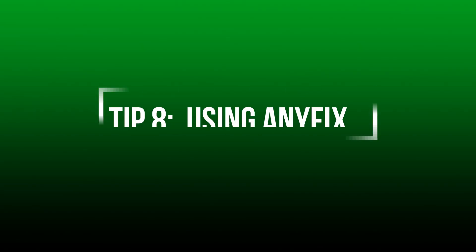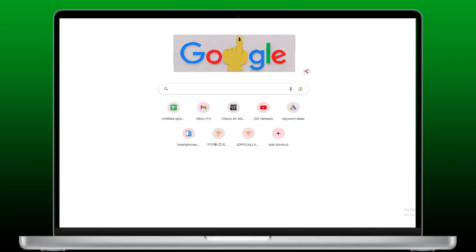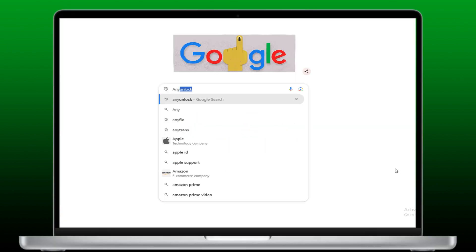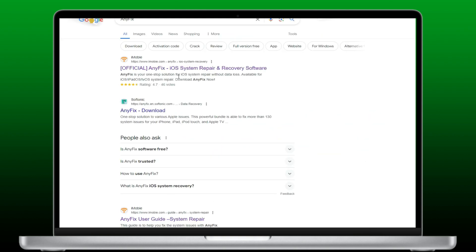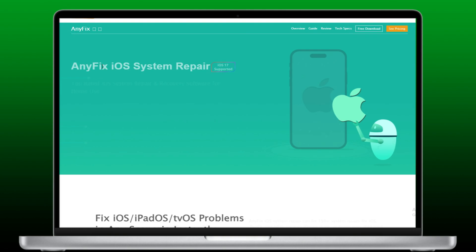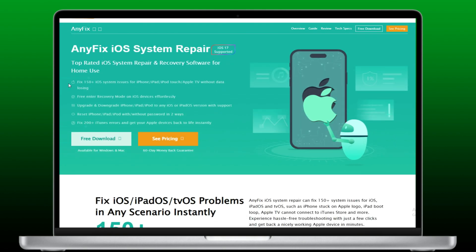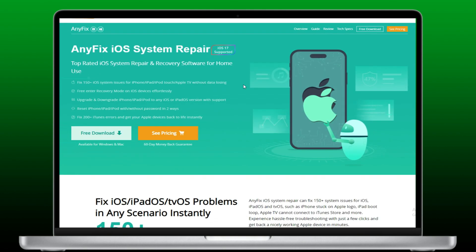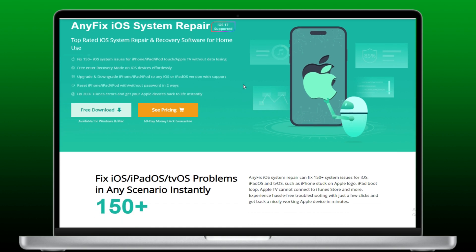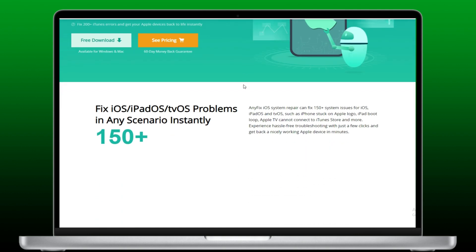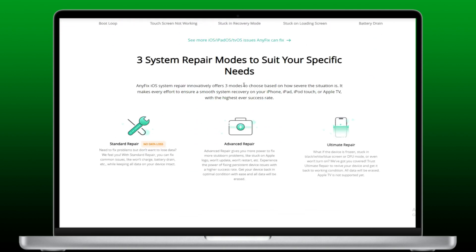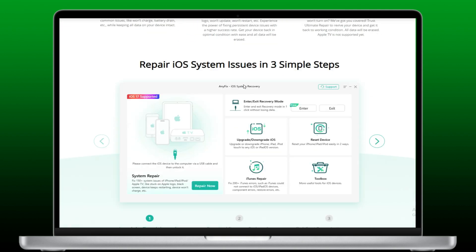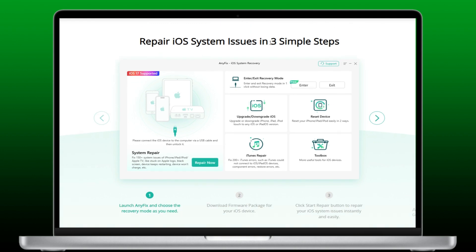Tip 8: Using AnyFix. If you tried the above methods and still failed, please don't hesitate to try AnyFix. It helps you solve this annoying problem in just a few clicks and minutes. AnyFix can fix 150 system problems on your iPhone, iPad, and iPod Touch — especially device bug issues like iPhone won't restore, iPhone volume low, and iPhone sound not working.